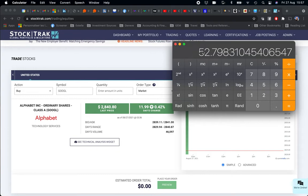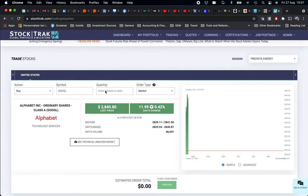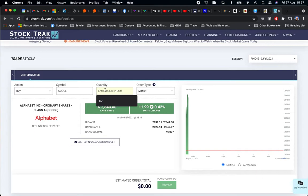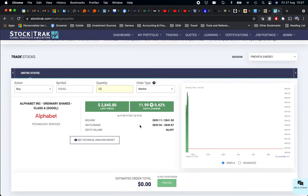Which results in 52.8 shares, or 53 shares. So the quantity of shares I'm going to buy is 53.